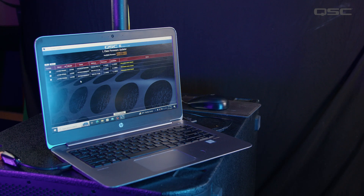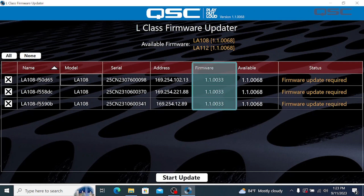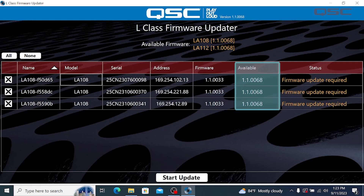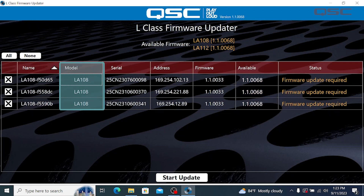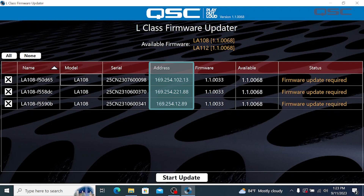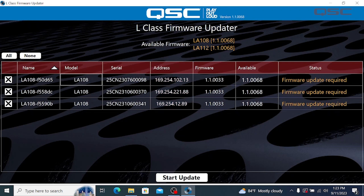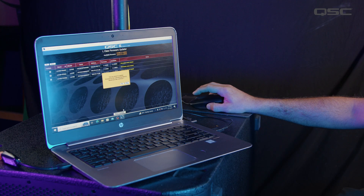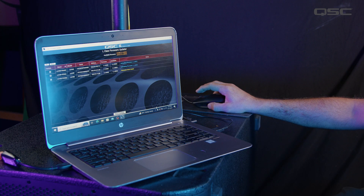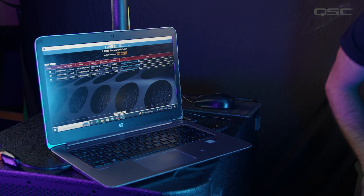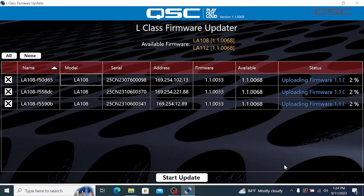Now let's launch the updater app. The app will discover the connected loudspeakers and display the current firmware version on each one. In the next field, the updater will display any alternative firmware versions available. Also displayed are the loudspeaker names, models, serial numbers, and IP addresses. Now we can perform the update. Select the firmware version you wish to update to, check the loudspeakers you want to receive the update, and press Start Update. We can update loudspeakers individually or all at once, as long as we are following the best practices for the number of boxes connected discussed earlier.